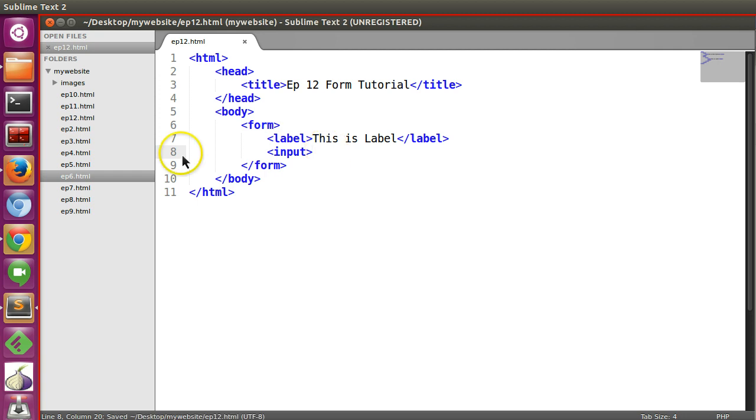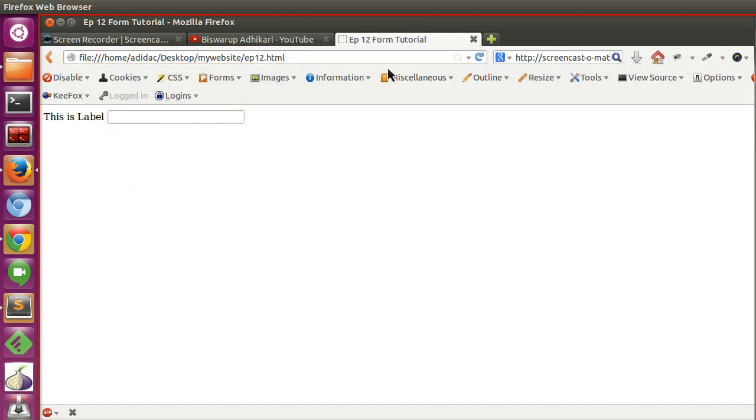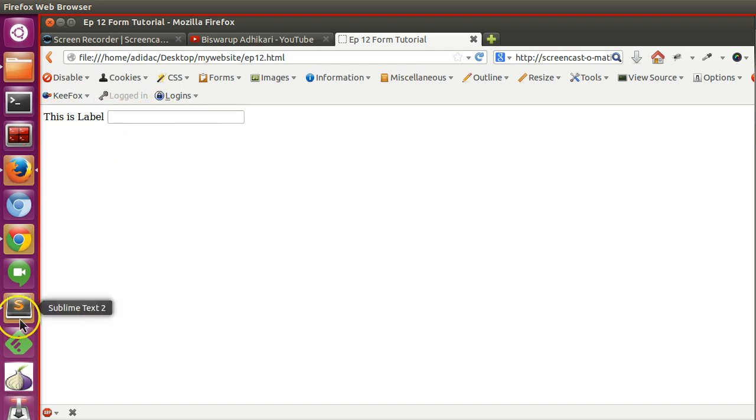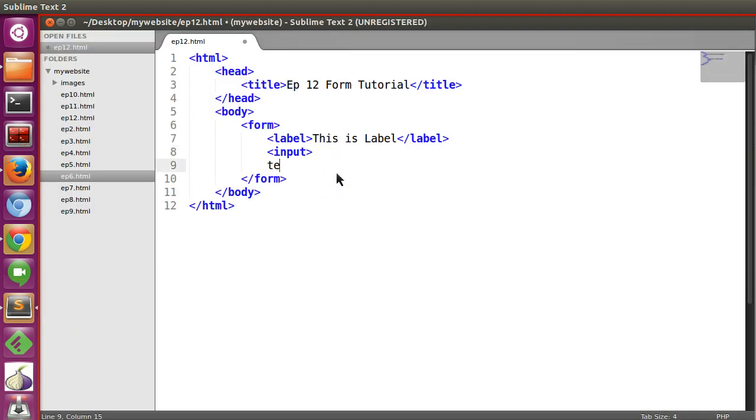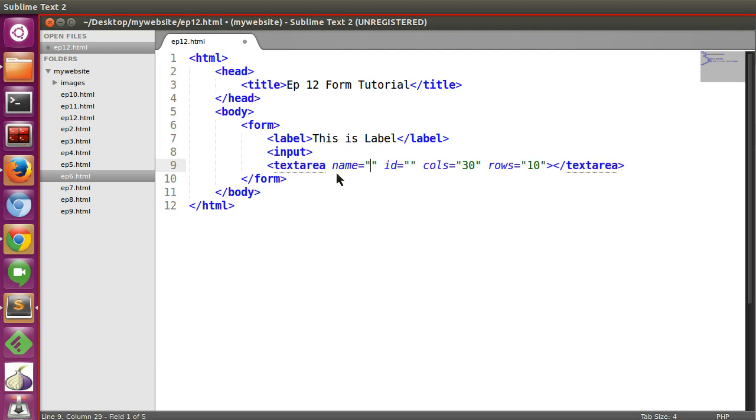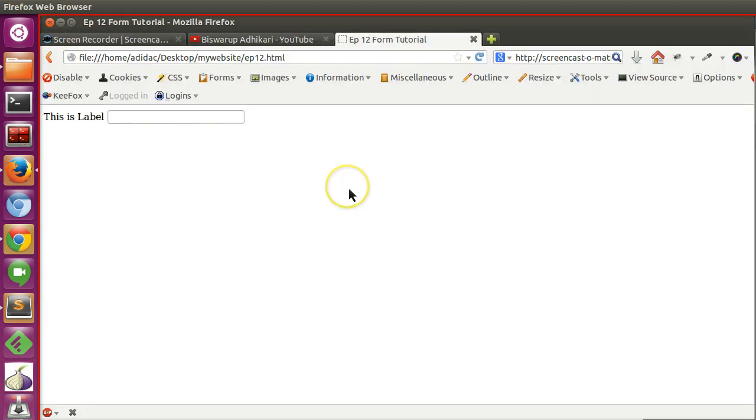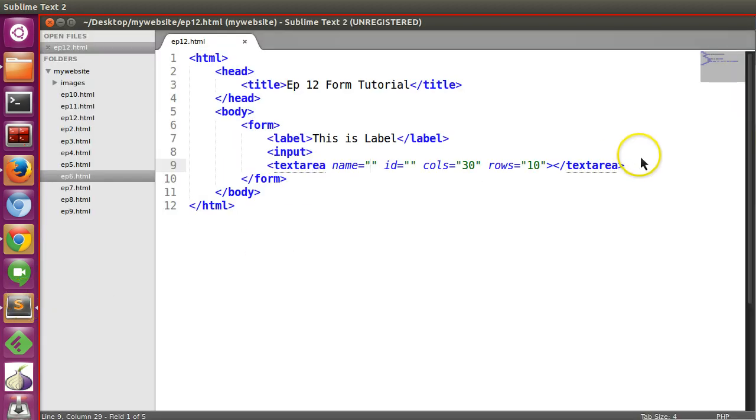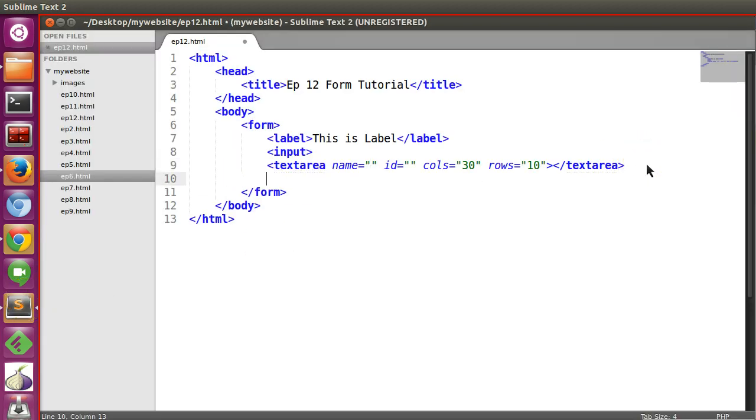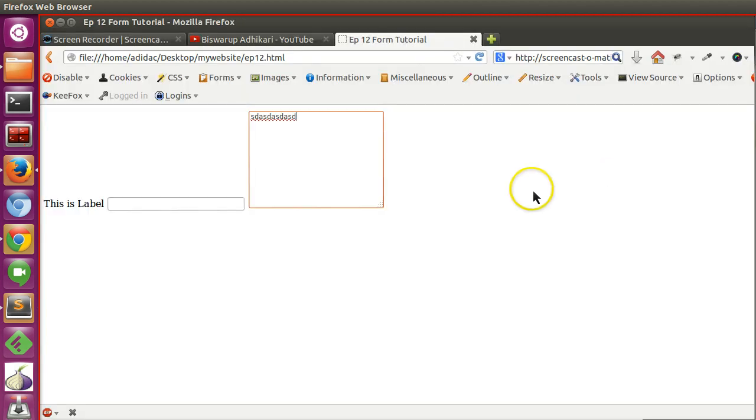Now if I save this and run our browser, here you can see this is a label and also a text box where I can write. If I save this you get a text area. Similarly, if I write button and save this and refresh, you are getting a button.